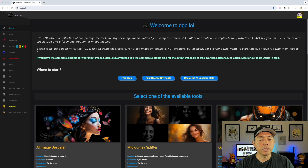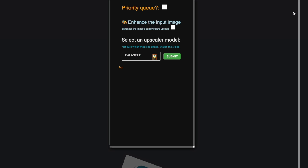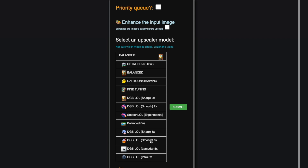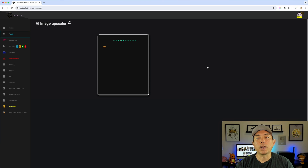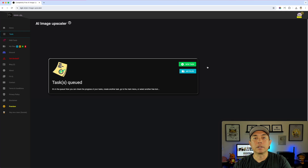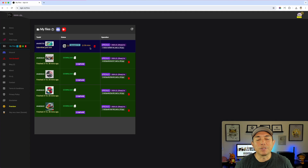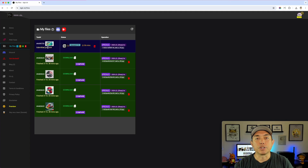Here I am in dgb.lol. I'm going to hit the AI image upscaler. I'm going to drag in the Havana image and pick 6x sharp right there — you could pick any one, there's a whole bunch. Eight is pretty cool too, but I'm going to use 6x sharp and hit submit. This is going to take a little while — it says 36 minutes — so while this is going I'm going to show you how I did the other one in Affinity Designer.